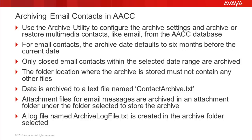Only closed email contacts within the selected date range are archived. Any email contacts still open will not be archived. The folder where the email archive will be stored must not contain any other files. It must be an empty folder.